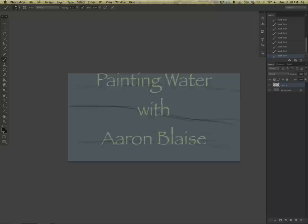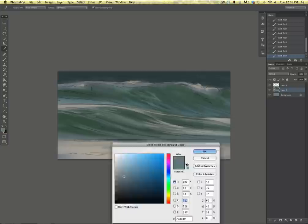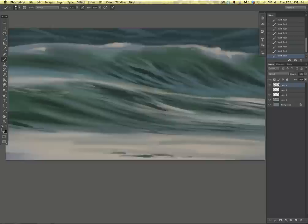Hey everybody, this is Aaron Blaise and I've got a new tutorial out on my website CreatureArtTeacher.com. For those of you that ever had any trouble painting water, well I've got a tutorial for you.